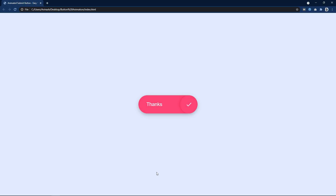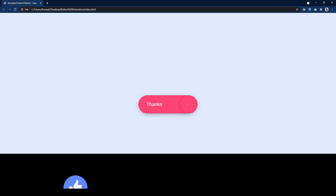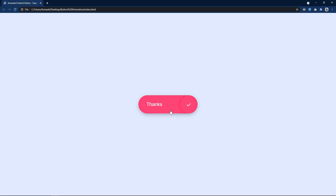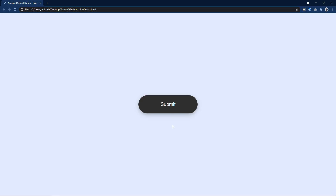So this is how we have designed this beautiful button that we can use in a form. I hope this video will be helpful for you. If you have any questions you can ask me in the comment section, and please like and share this video with your friends. Please subscribe to my channel EasyTutorials to watch more videos like this one. Thank you so much for watching.